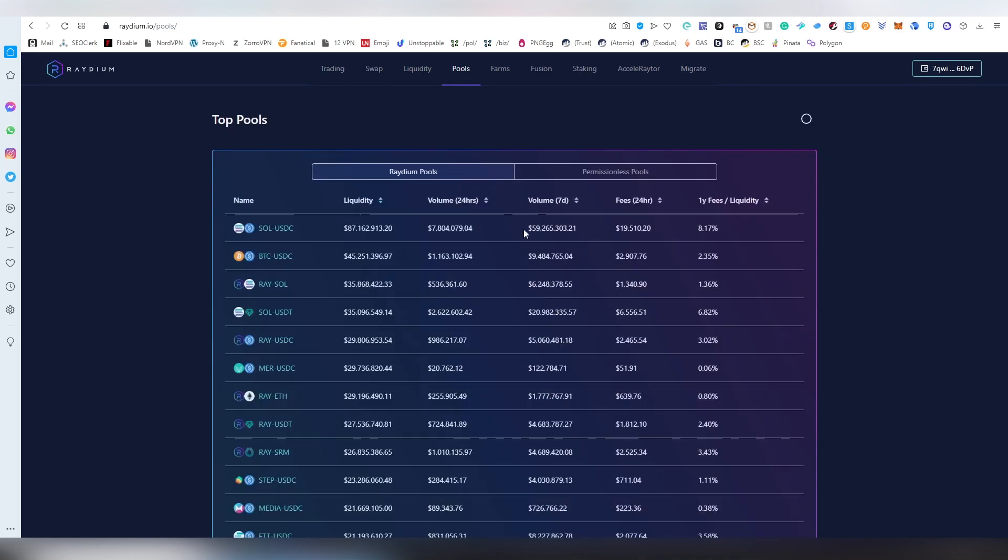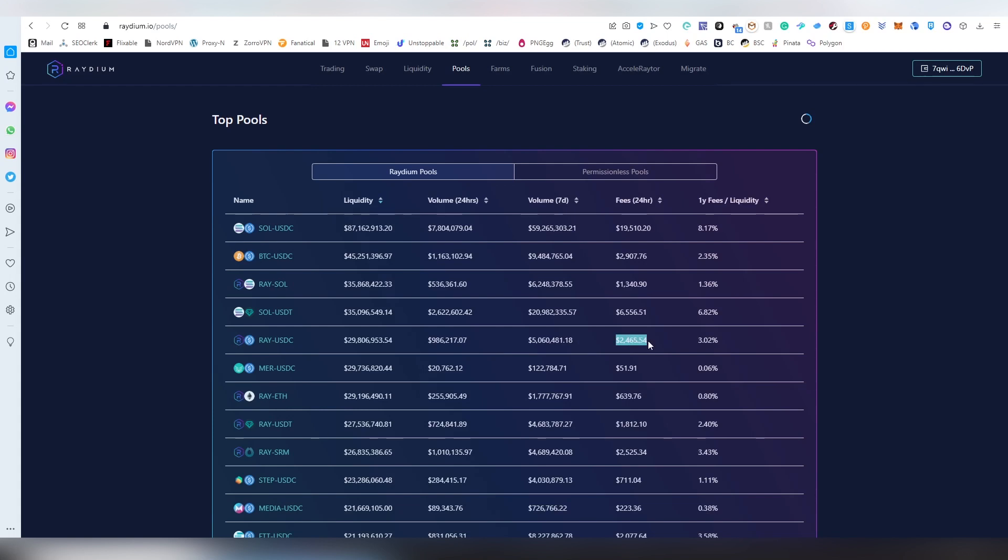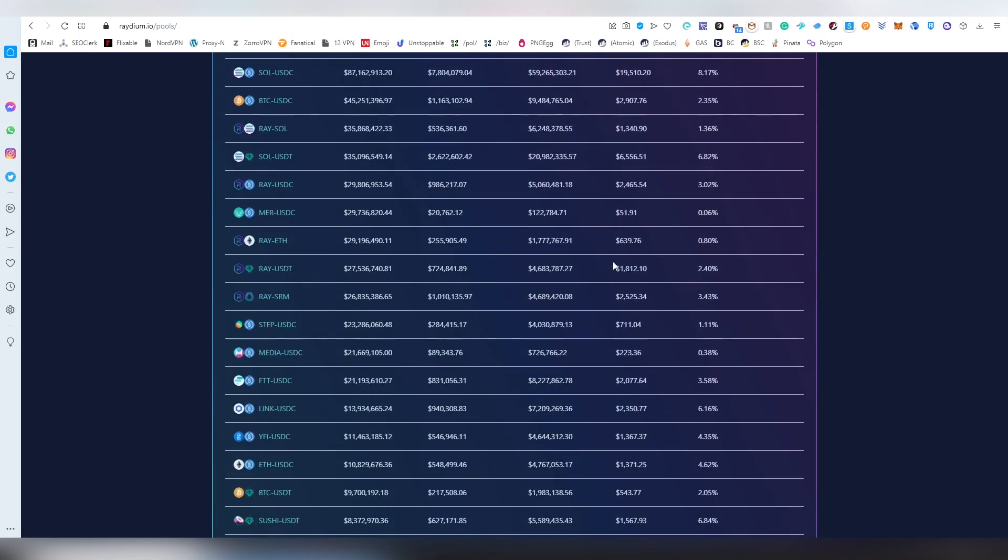Now we have liquidity and this gets us an LP token. Then we can go into the pools and here we can see the liquidity, how much the year-long fees, fees generated in 24 hours, and all that type of stuff. If we had like five or ten percent of the total liquidity between ray and USDC, this would mean we would get two hundred and forty dollars basically a day from the fees themselves.